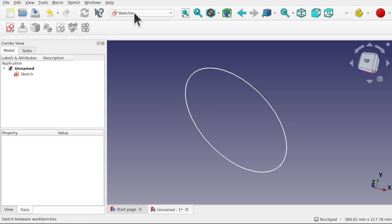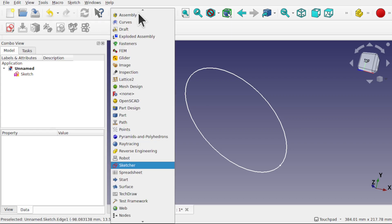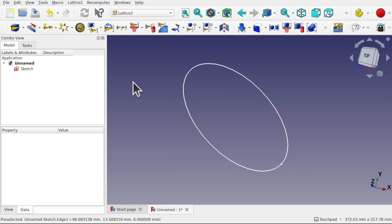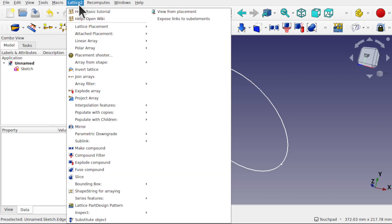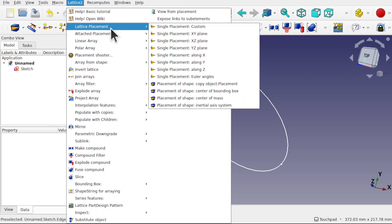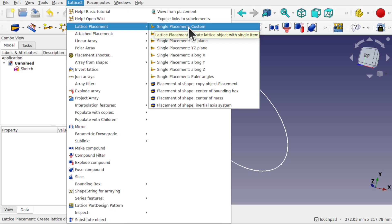I'm now going to come over to something called the Lattice 2 workbench, and this is a workbench of arrays and placements. I'm going to create a custom placement to array around using something called a path array. To do that I'm going to come up to Lattice 2, come down to the lattice placement and create a single placement of custom.